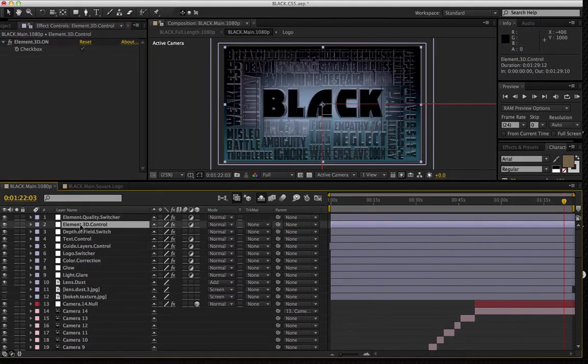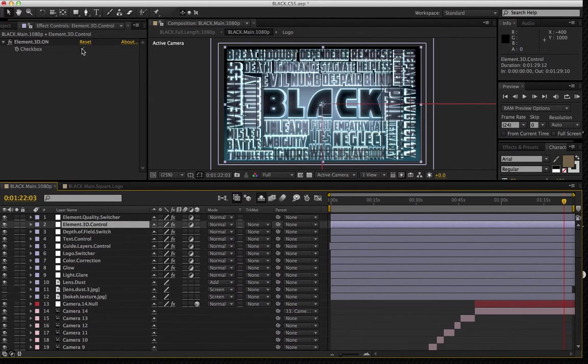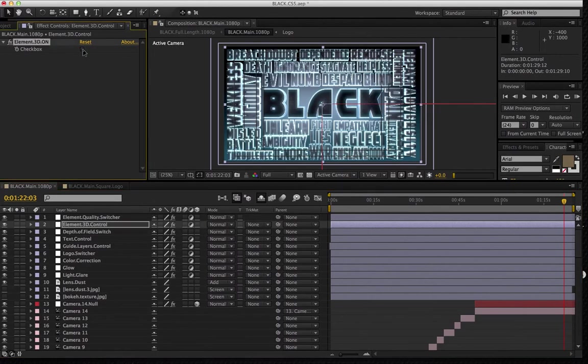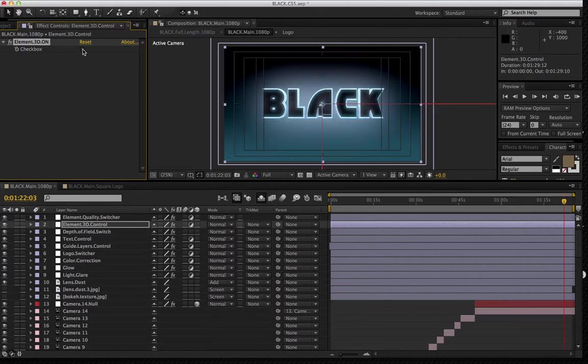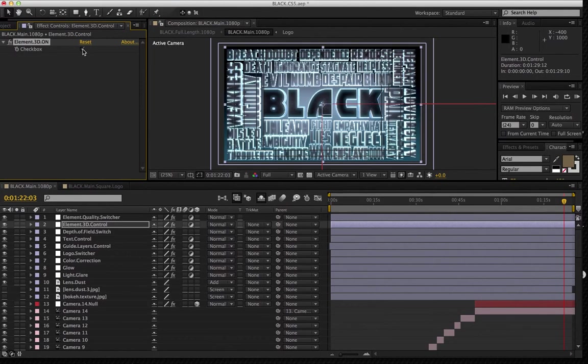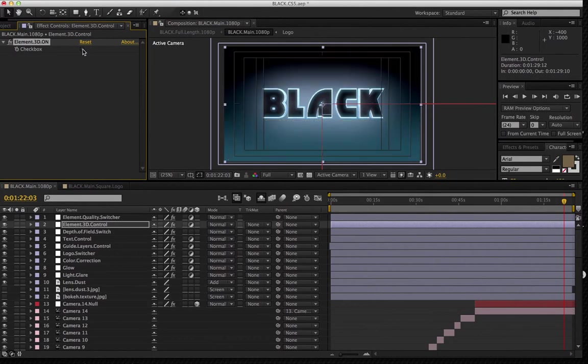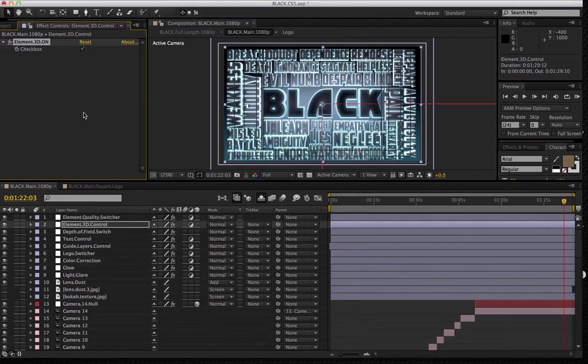Next is the element 3D control. And this is going to turn the 3D element effect off on all the titles surrounding the logo. And you're going to find that you're going to want to use this with the text control and the guide layers.